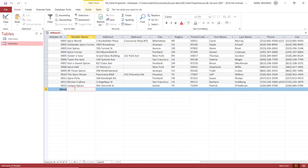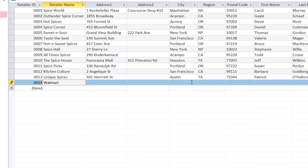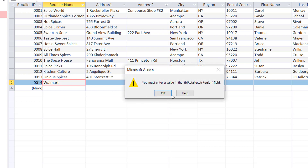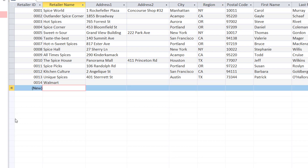Let's type a record. I'm going to type Walmart. What if I don't want to provide anything for the region? Remember, I made it a required field, which is mandatory. If I click outside, I get a message box saying you have to provide a value for the region. What if I try to trick Access by typing a space? Access considers it a valid entry and assumes I entered a value.